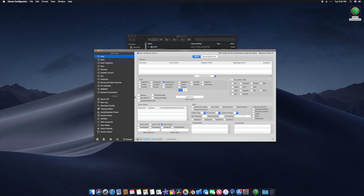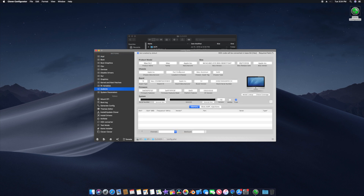Now jump into SMBIOS. You can see there is a profile already set. If you watched my Ryzen Tosh guide and used my config.plist, you should have the iMac 14,2 profile already set. Under System Serial Number, click Generate New to generate a new number.